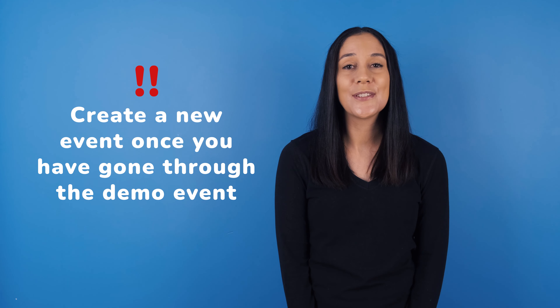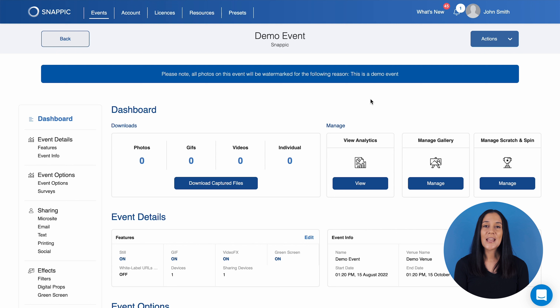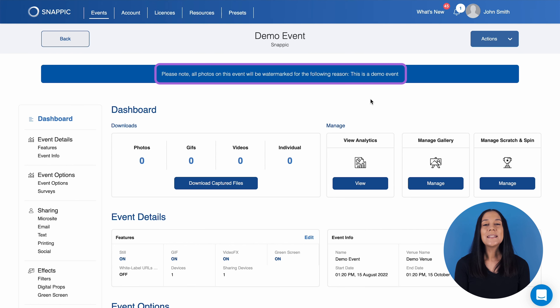Please create a new event after going through the demo to get acquainted with the event setup process. After you have tested the software, you can view the plan options and decide which one would be best for your business. Now let's edit the demo event so that you can get a feel for the software. This is the events dashboard — here we can see all the different sections that you can edit for your event. Please take note that all photos, GIFs, boomerangs or videos taken in this demo event will be watermarked.